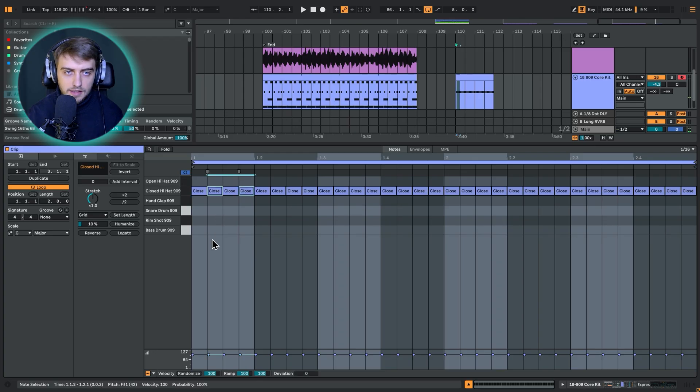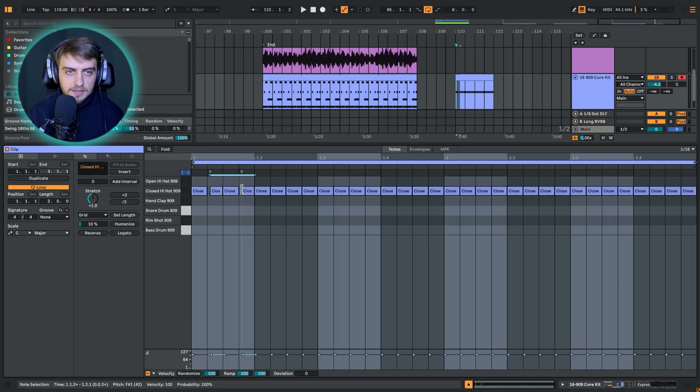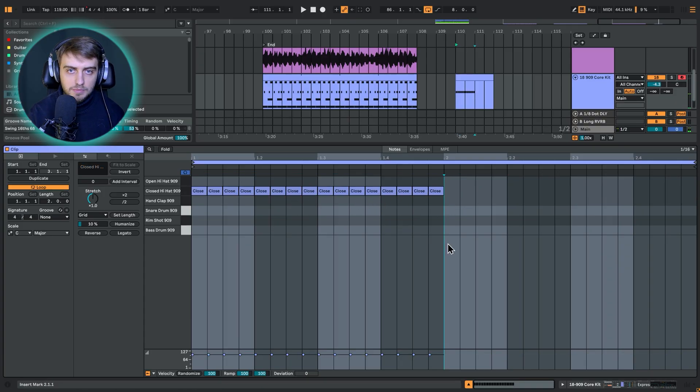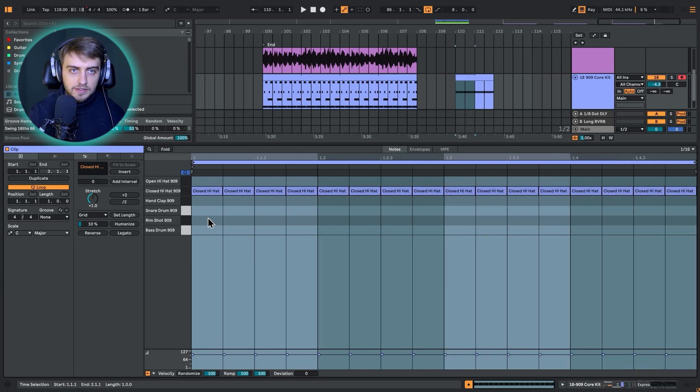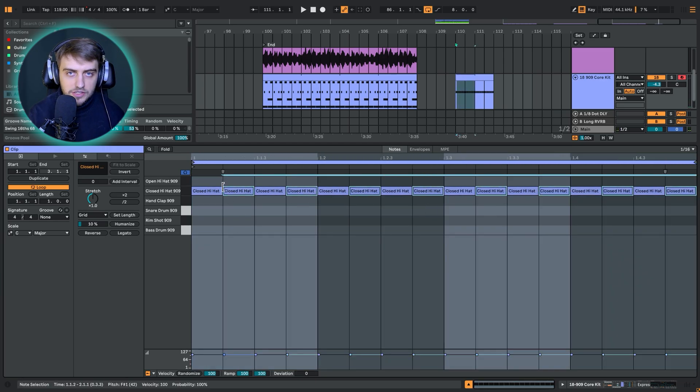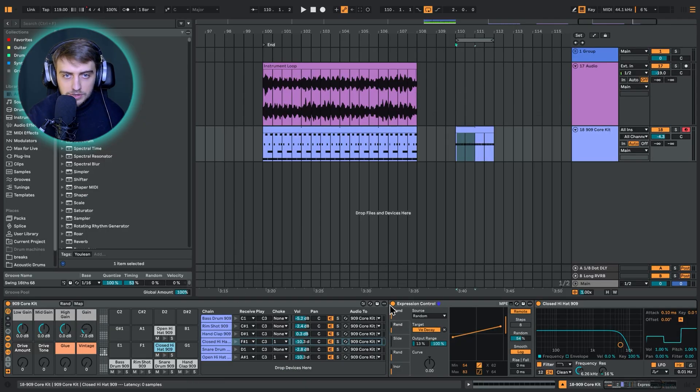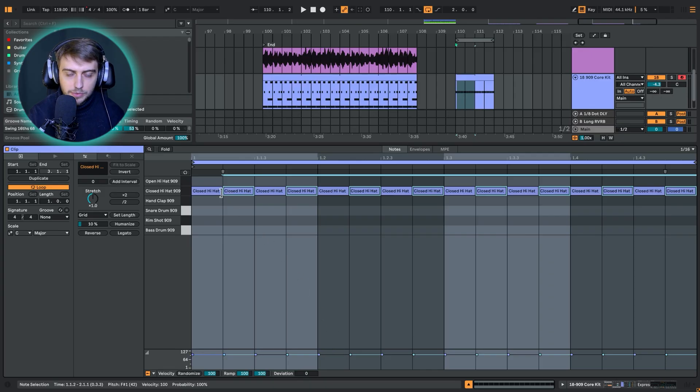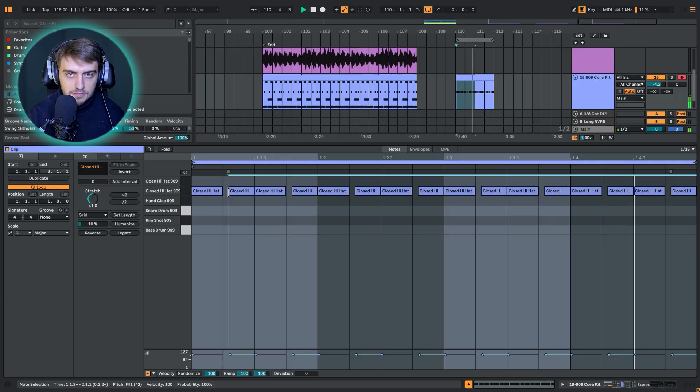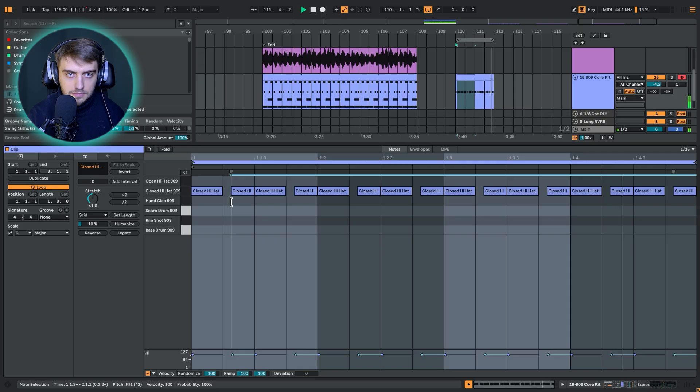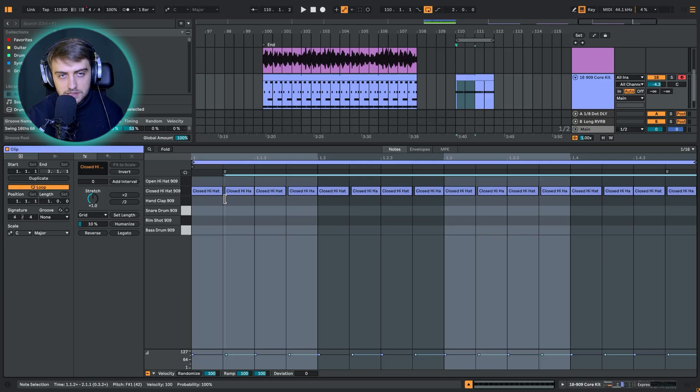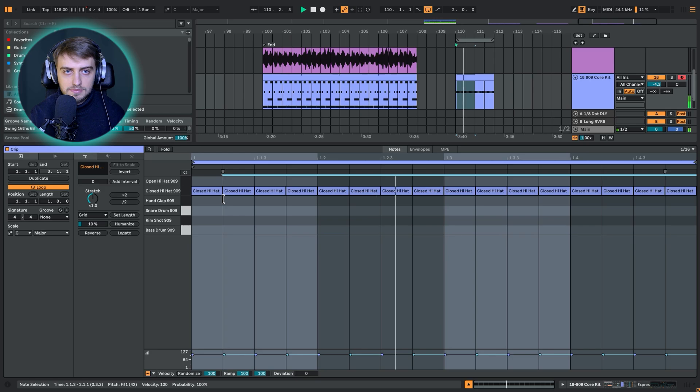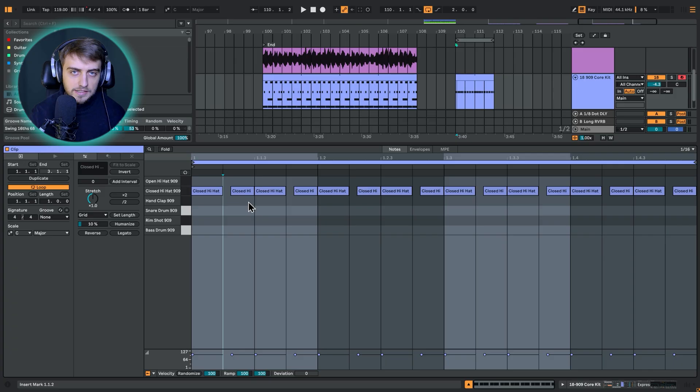So what groove does, it takes every second closed hat and nudges it to the right. I'm just going to select every other hi-hat, maybe just keep it one bar. I'm just going to select every other hi-hat and nudge it to the right and we're going to hear the difference it makes. For this purpose, I'll also disable the expression control so we have the same decay every time. I hope you can hear what it's doing. If we delay the second hi-hat just a bit, it starts to groove.